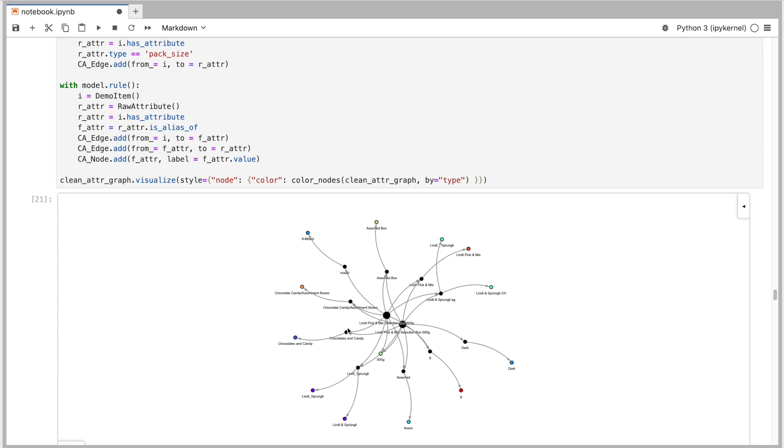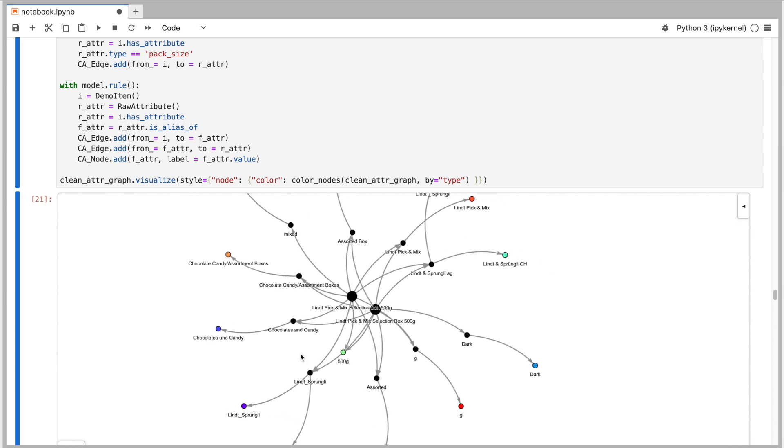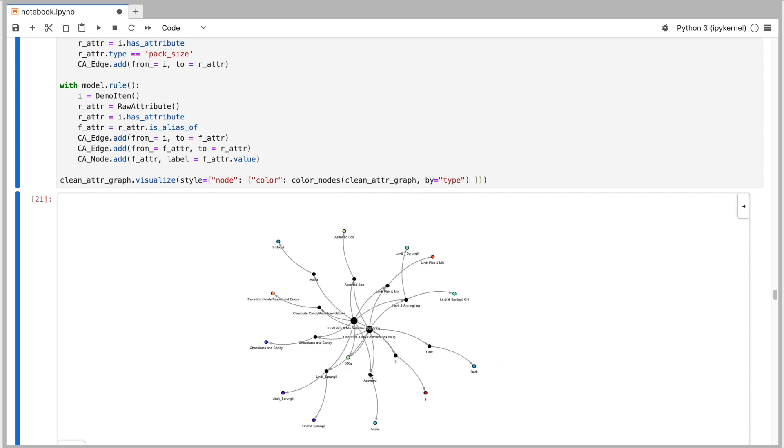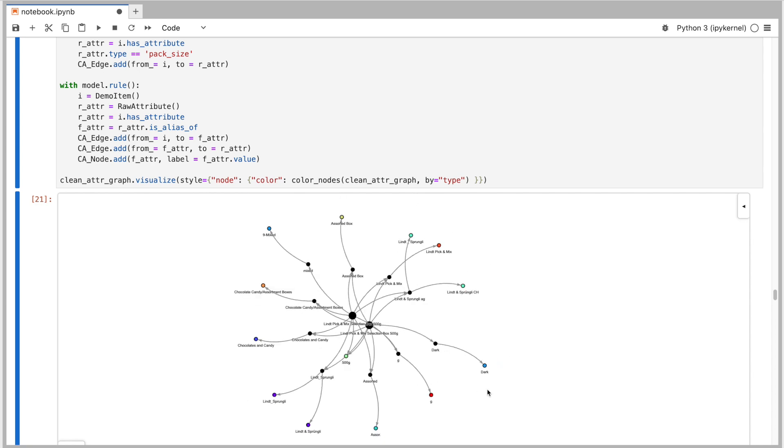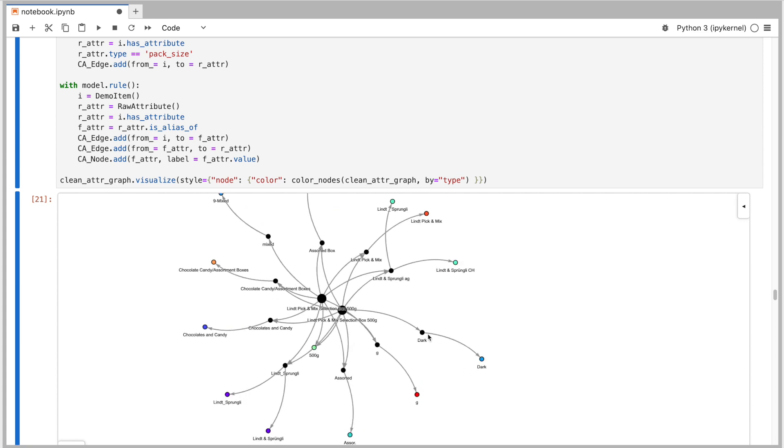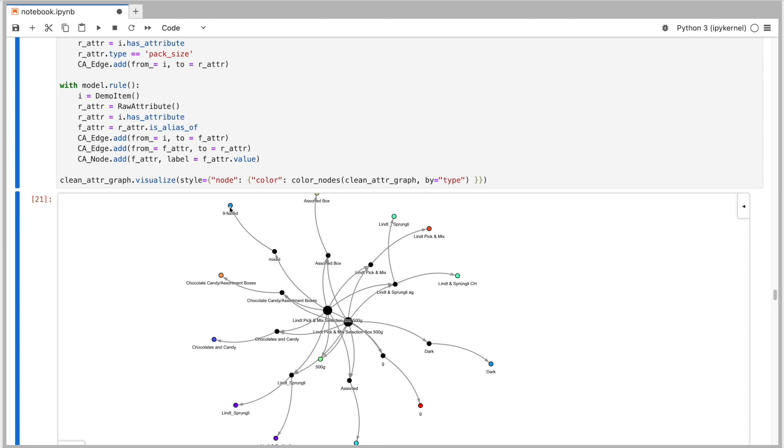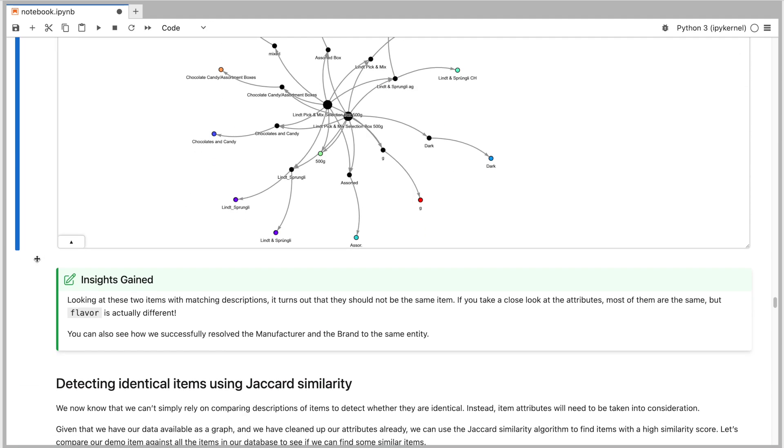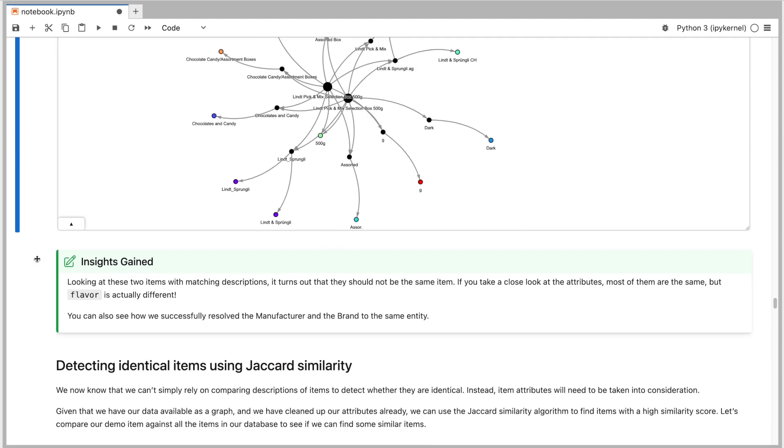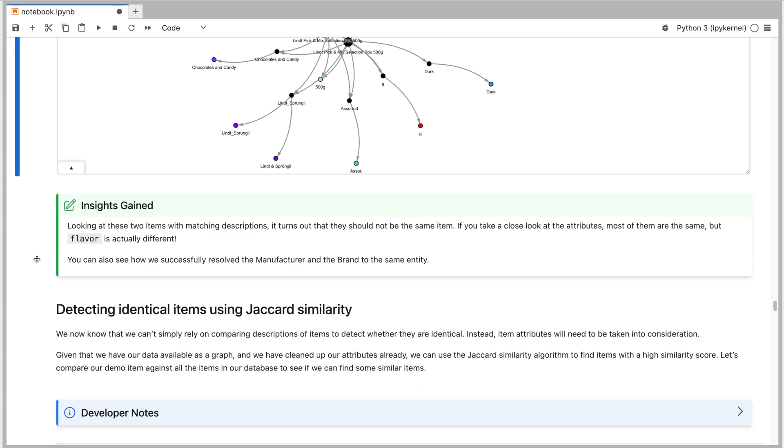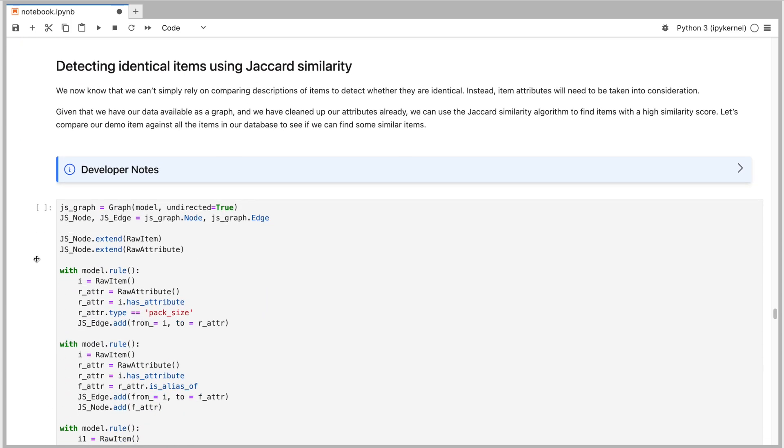So let's get back to a visualization from earlier where we compared two items with a matching description and include the final attributes as nodes. You can see how we successfully resolved the manufacturer and the brand to the same entity. However, looking closely at these two items, it turns out that they should really not be considered the same because the flavor attribute is actually different for them. Alright, so matching description between two items does not mean that they are identical.